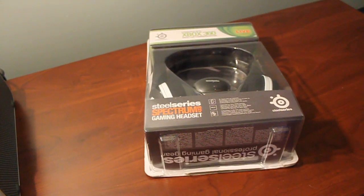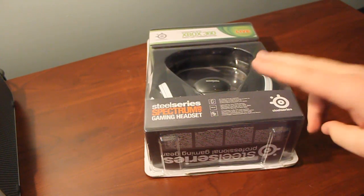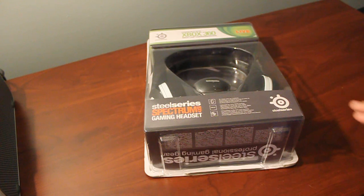Hey guys, this is Steggy from MLG. Today I got two new headsets for you from SteelSeries.